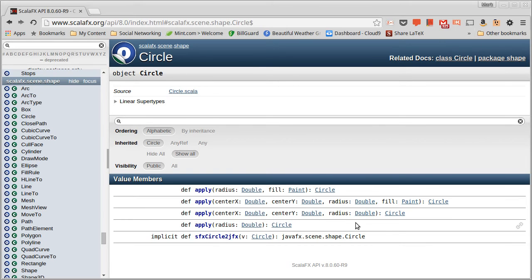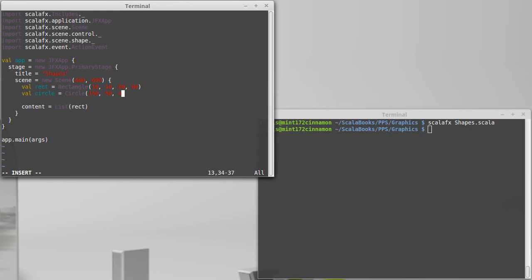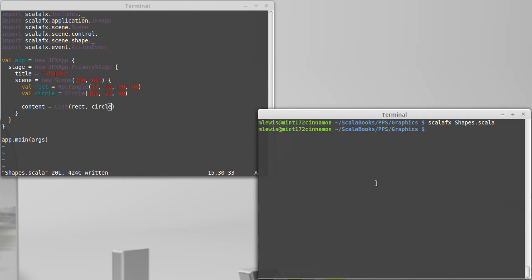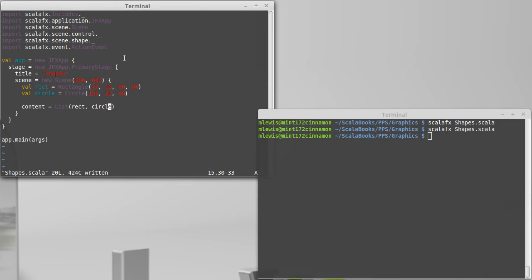I'm going to use this version right here. Note that this is the center x, y, not the top left corner as it is for the rectangle. And so I want this to be centered at 150 by 50 with a radius of 40. And we'll add it into our content. And we should get a nice little circle next to our rectangle. Okay. So we have two shapes.